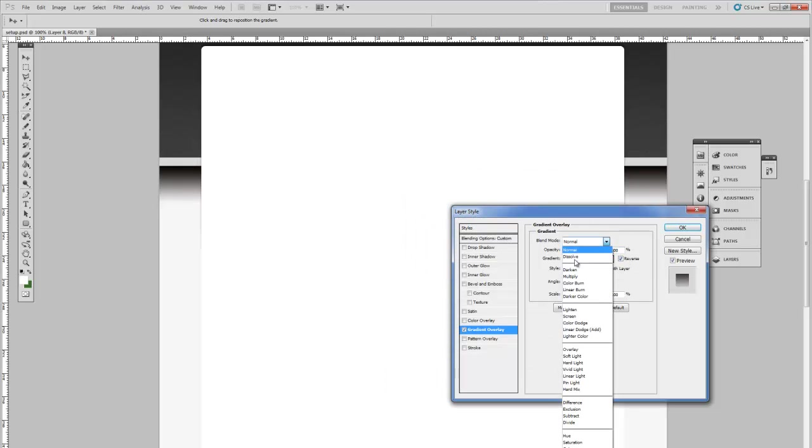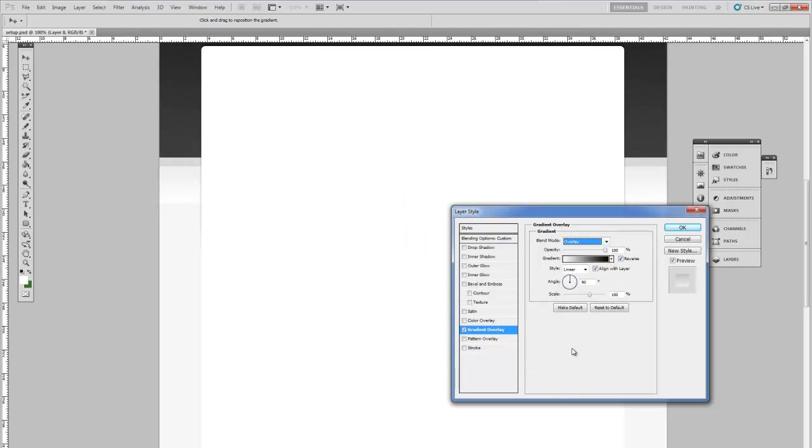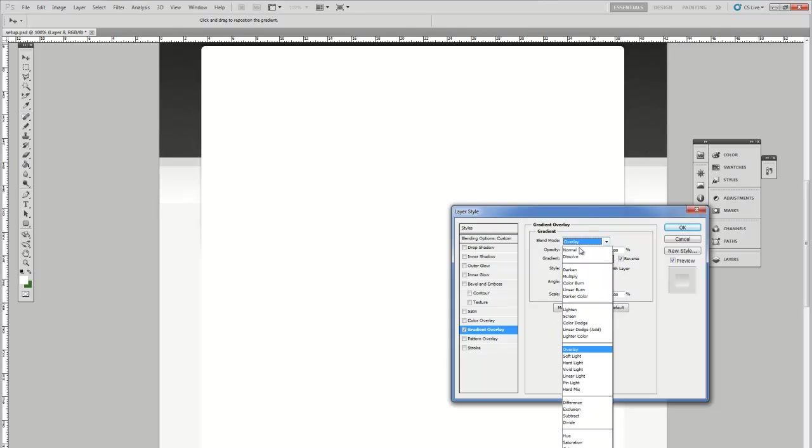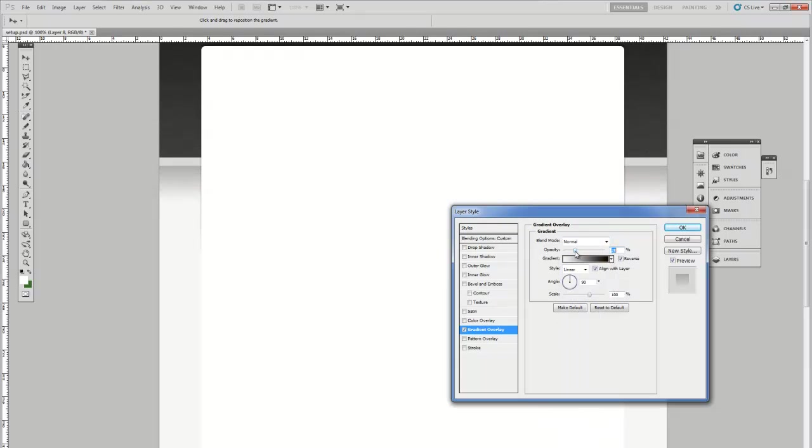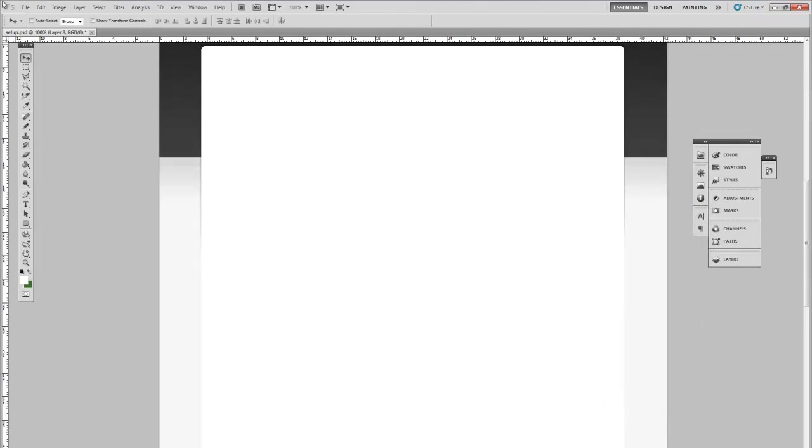Set to normal. Lower the opacity to say 10%. And then reposition it down one pixel. So you've got a little darkening from the top.